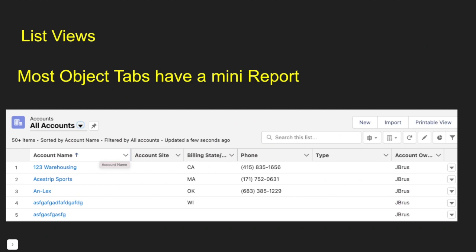List views. List views can be seen just by every tab in Salesforce. From the list view, we can check out the records that match that criteria for the list view. I always call list views as a little mini report. And there's a lot of cool things we can do with the list view.